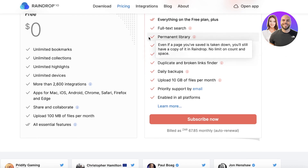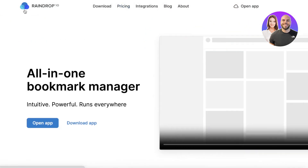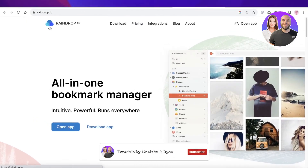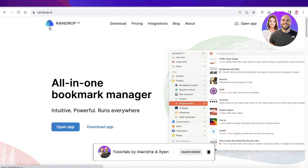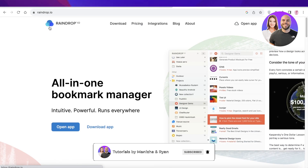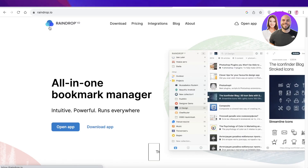I hope you found this video helpful and are now able to get started with Raindrop.io. Make sure to leave a like and subscribe to our YouTube channel, and I'll catch you in the next video.